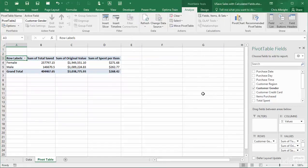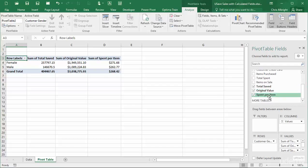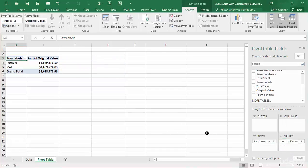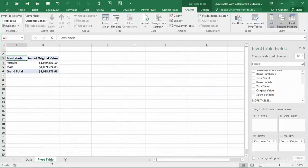Note that the two new fields are now checked in the fields list, and each has been added to the values area of the pivot table. I'll change this so that only sum of original values is in the values area. Now compare the totals in the pivot table to the values I calculated manually. They are exactly the same. So far so good.